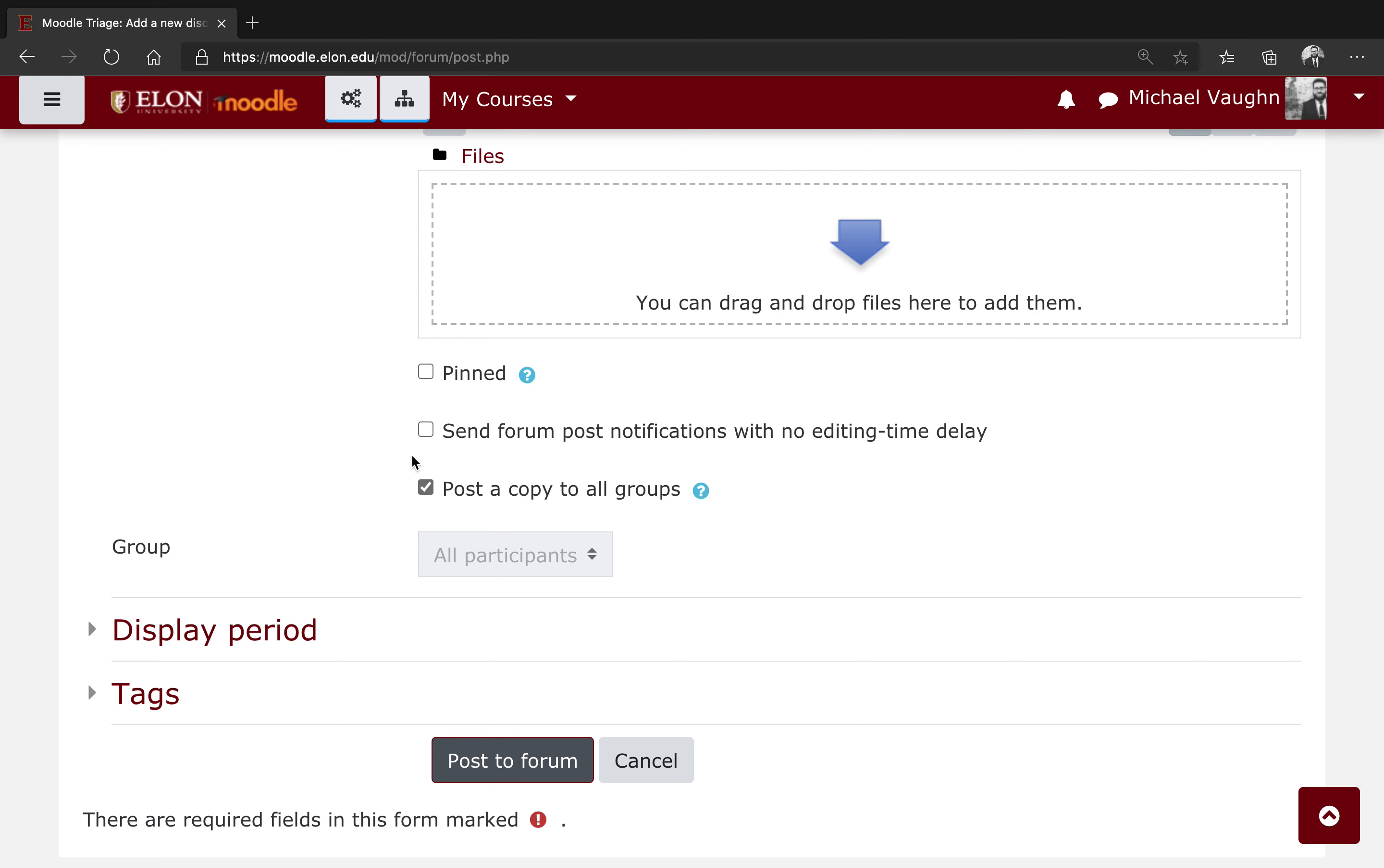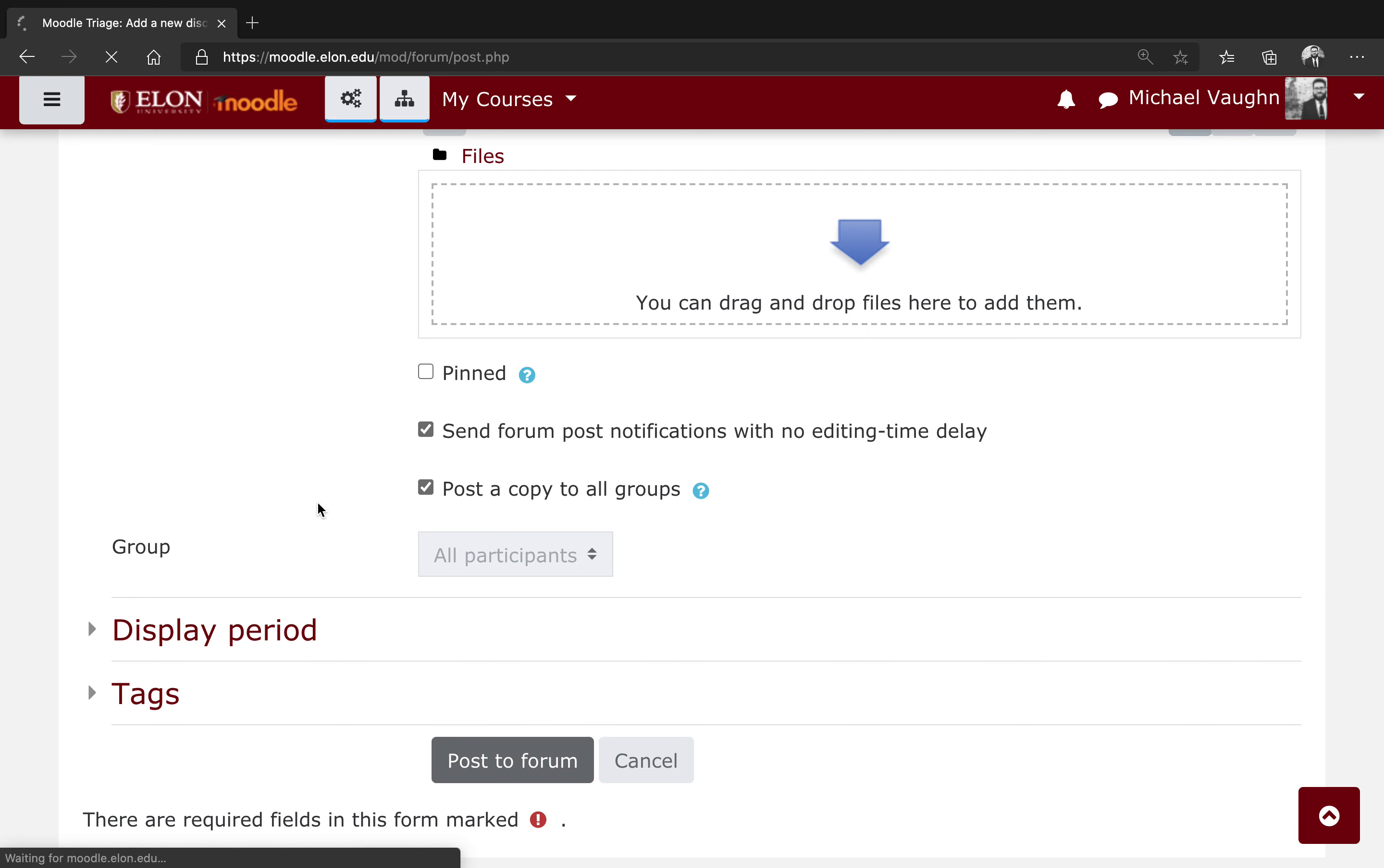When you're done, you can also optionally select send forum post notifications with no editing time delay, otherwise it might take 30 minutes for your post to show up, and then click post to forum.